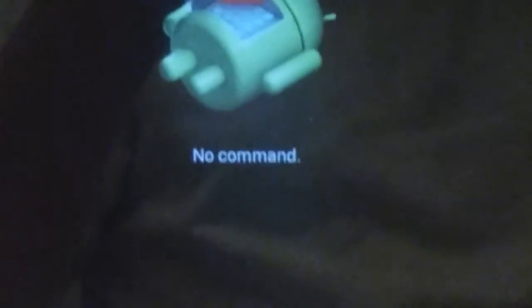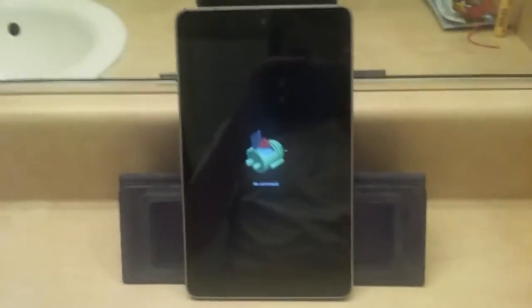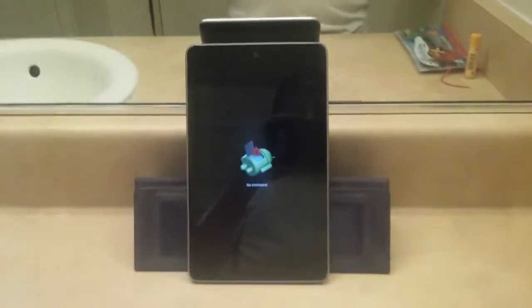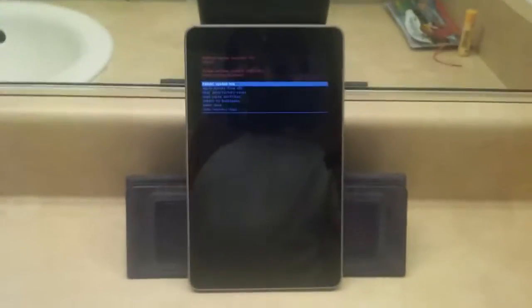So here we are at this screen which says no command. What you want to do is hold the power button but not volume down, instead volume up.